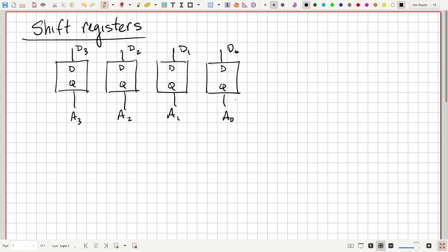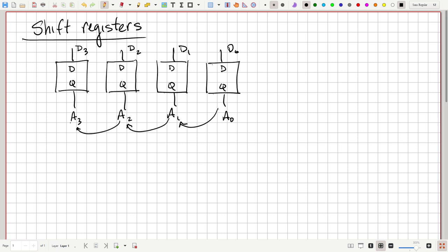Now to make it a shift register, what we want it to do is on each clock cycle — each rising edge — take the A0 value and move it over to A1, take A1 and move it to A2, A2 move it to A3. A3 could go somewhere else or just go away. That would be a shift register.